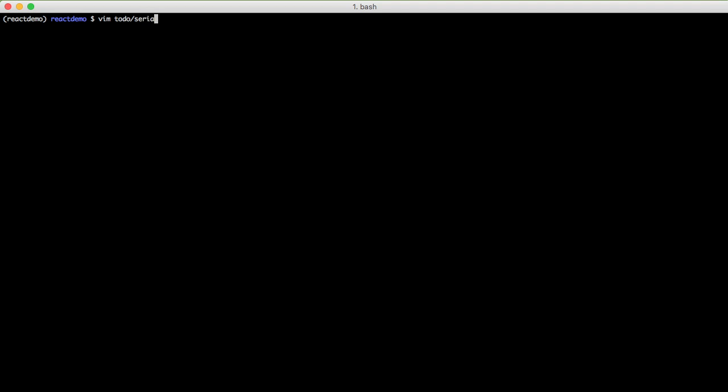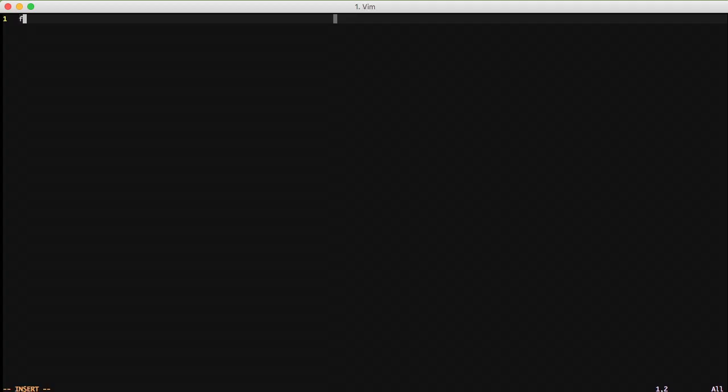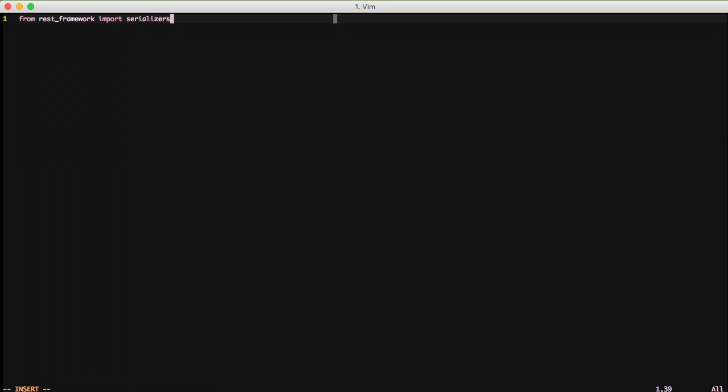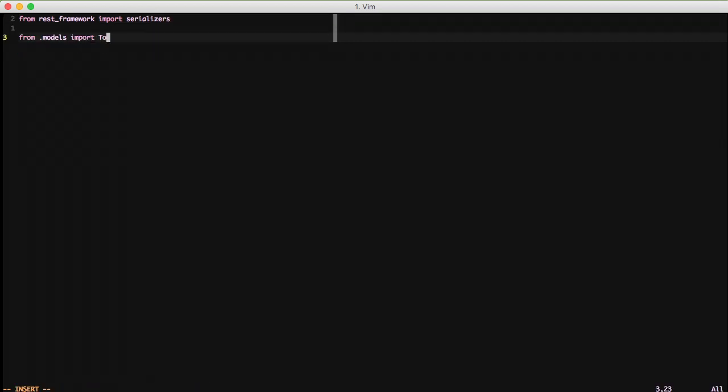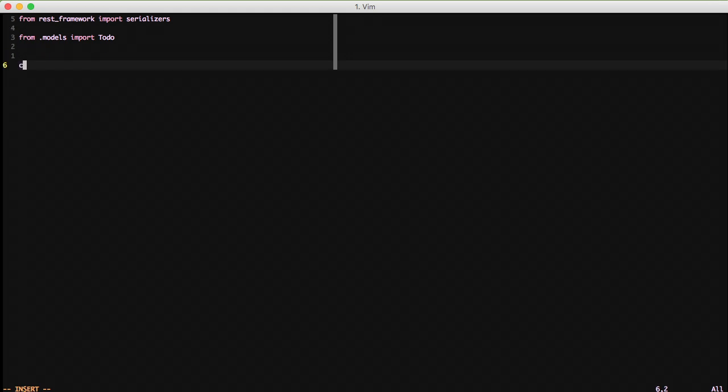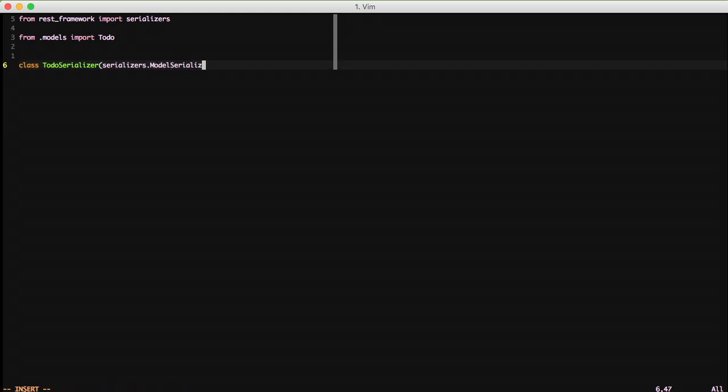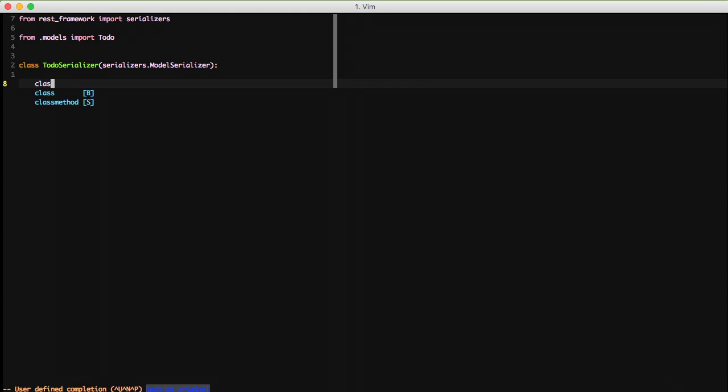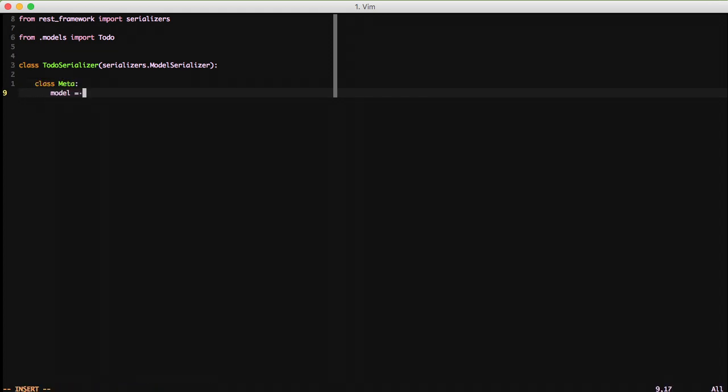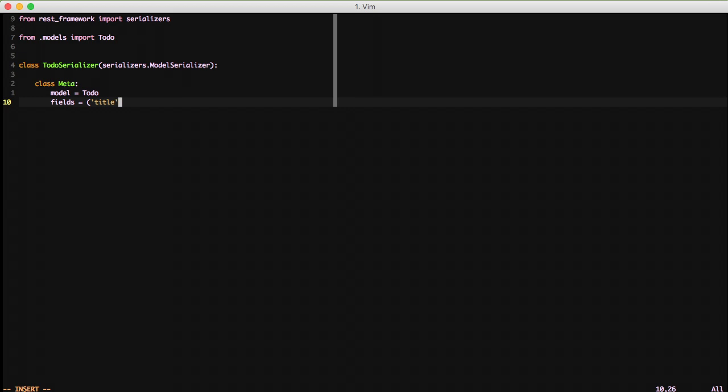Next we're going to add our serializer so that we can serialize our class or our model that we just made. We need to import our serializers, and we need to import our model, and then add our to-do serializer, inherit from model serializer, and then we need to set the fields in our meta class, and we'll just say model equals to-do and fields equals title created and completed.